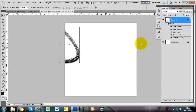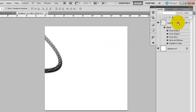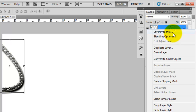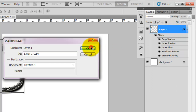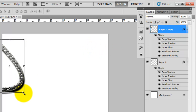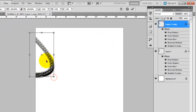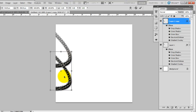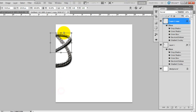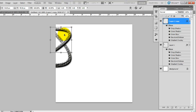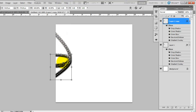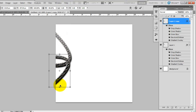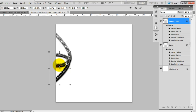Now if you want more than one, just duplicate the layer, and then play about with it so it looks different — so it doesn't look like a total copy. Just drag it about, make it bigger, smaller, wider — whatever you think looks right.